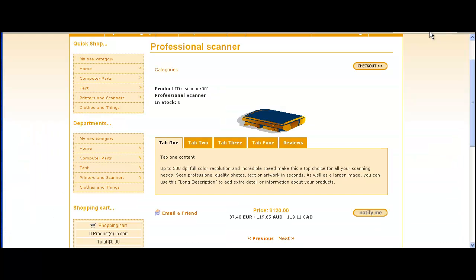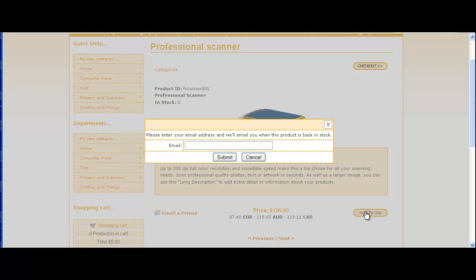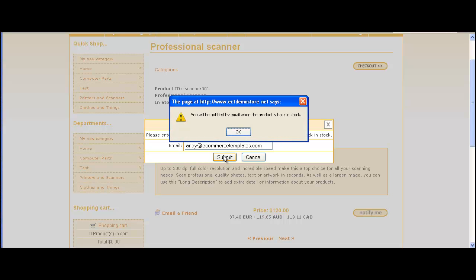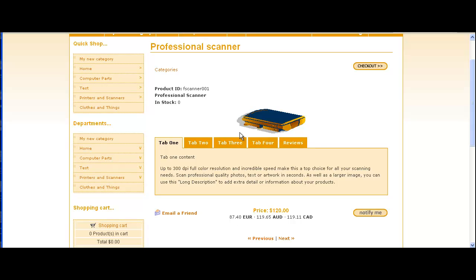So let's go back to the page. Click on the button and enter the email address that we want to be notified at. Click the submit button, and then you're told you'll be notified by email when the product is back in stock.